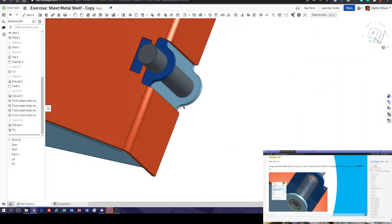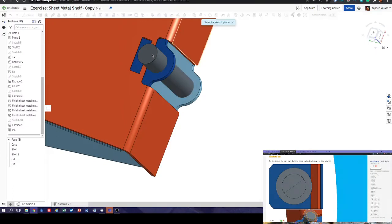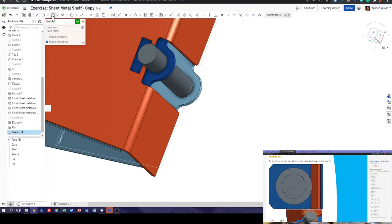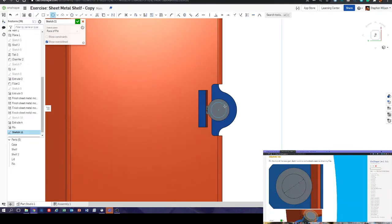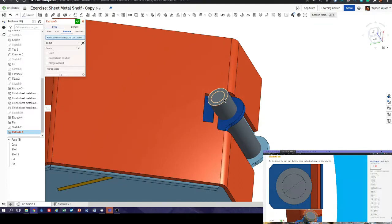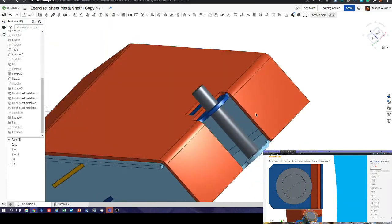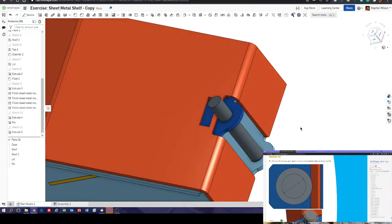On the top of the new part, sketch a circle and extrude remove down by six inches. Sketch top of new part, normal to sketch plane — one inch circle. Then extrude remove, select that, and take it down by six inches. Now that fits perfectly through the holes.